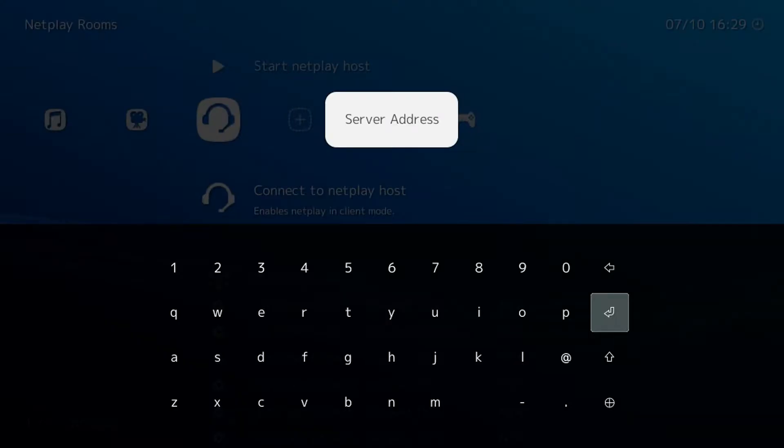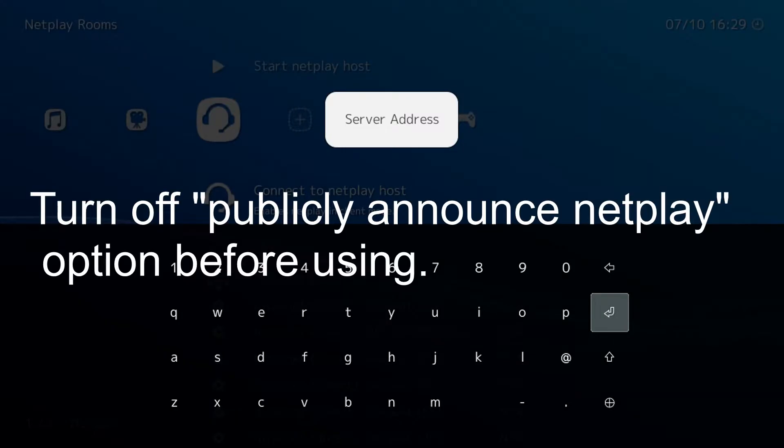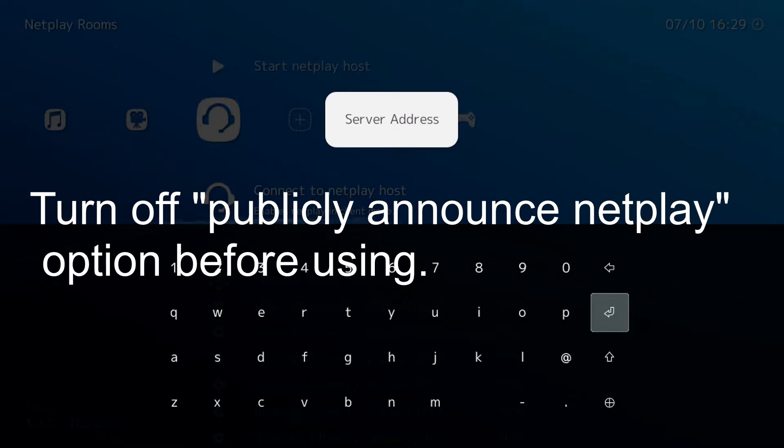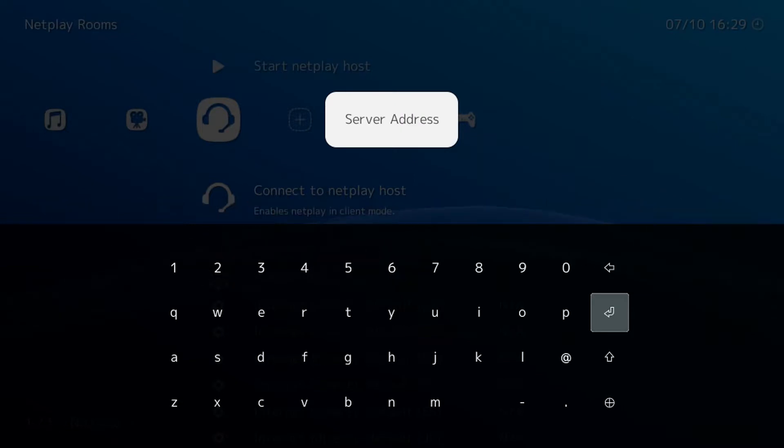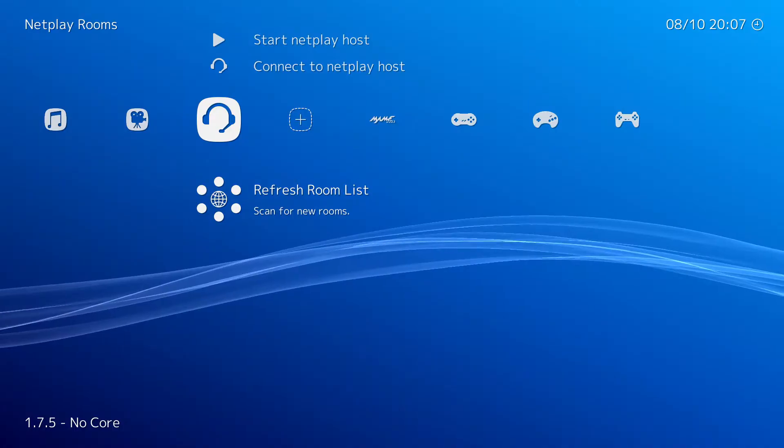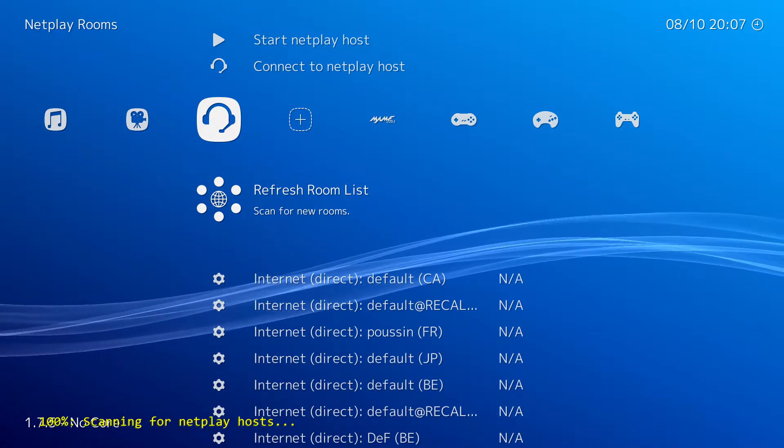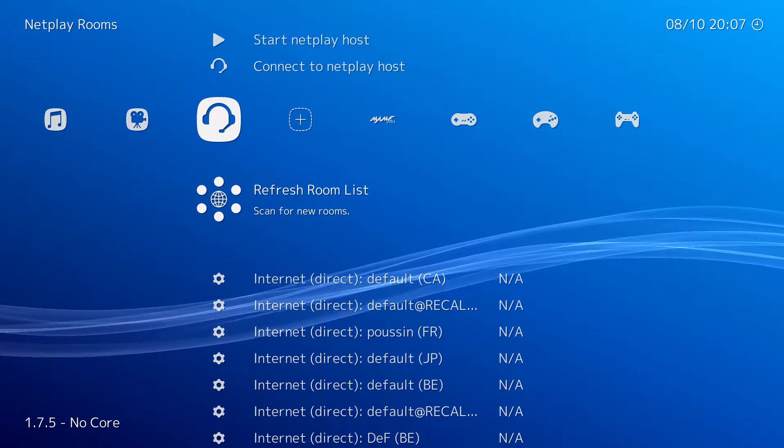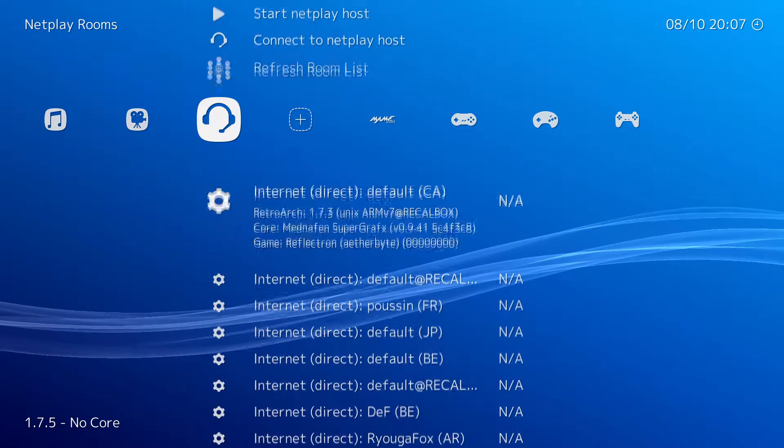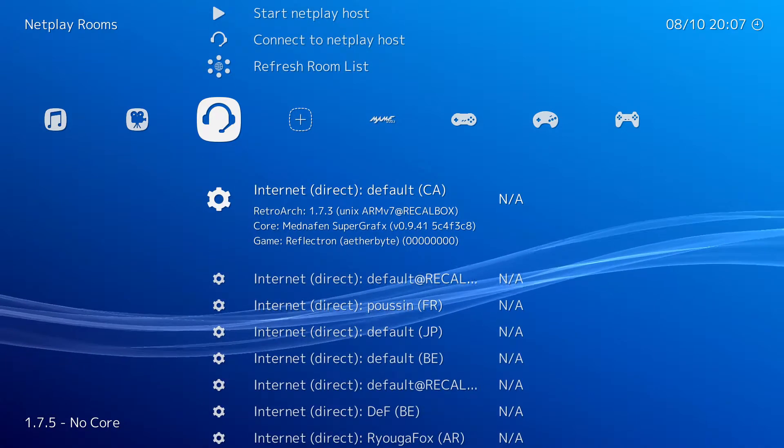The next option is used for connecting directly to a host by way of an IP address. This is optional and is no longer required because of the next option. Last but not least, we have the Refresh Room List option.